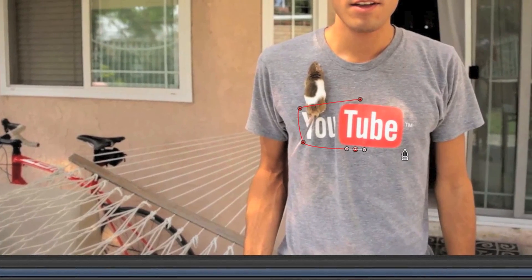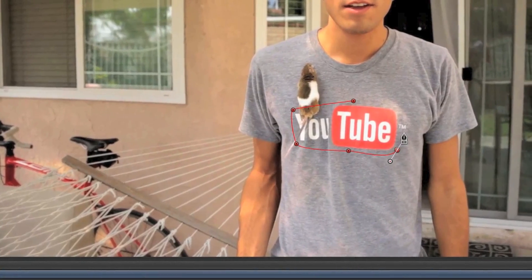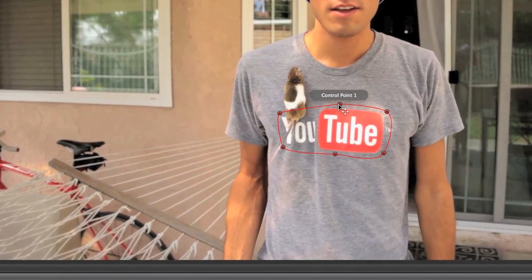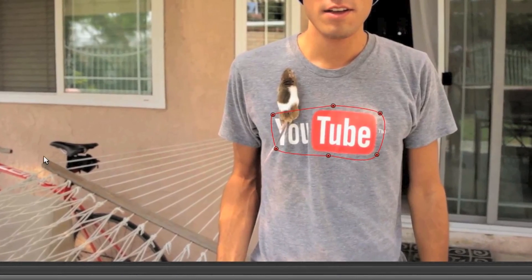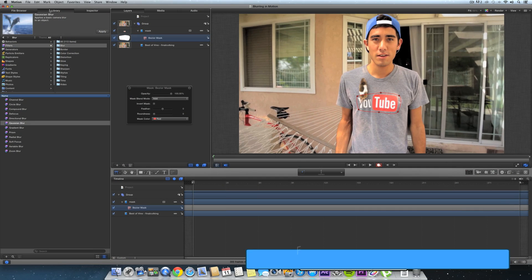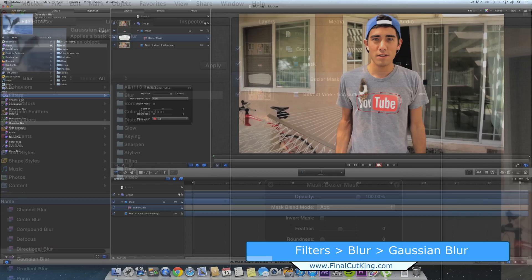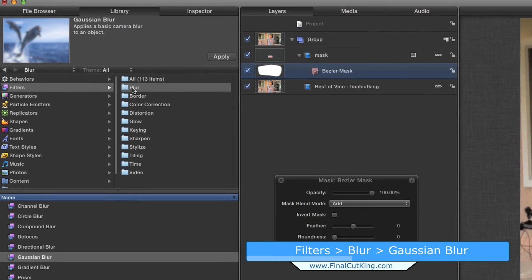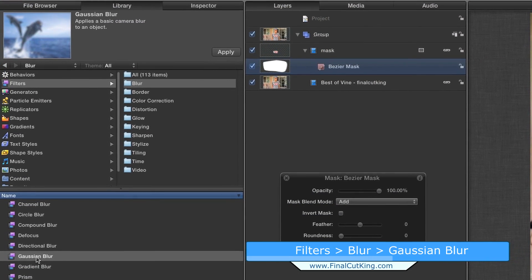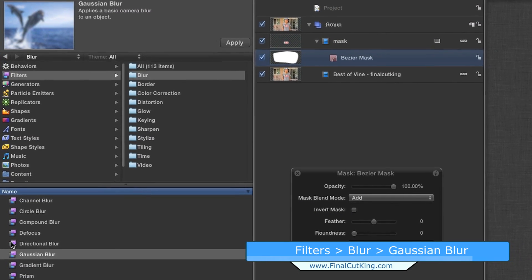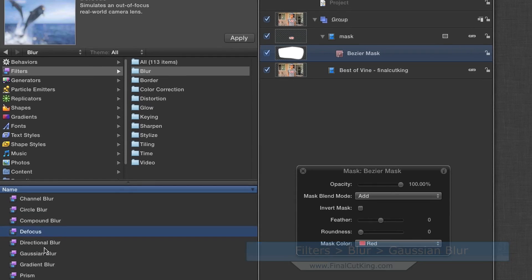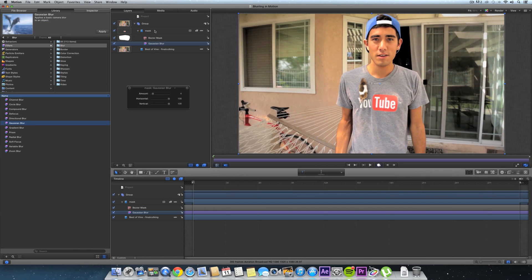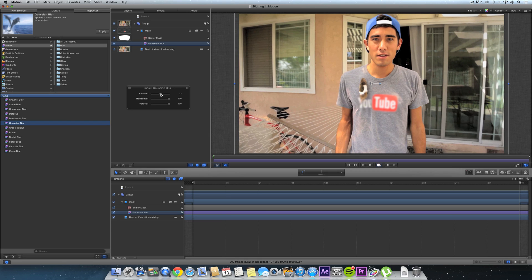He's going to be blurred out a little bit but life happens. Now under your library, make your way down to filters, go down to blur, and I'm going to go with the Gaussian blur. Really you could do a lot of these, you could do defocus. I'm going to drag it on the mask layer.